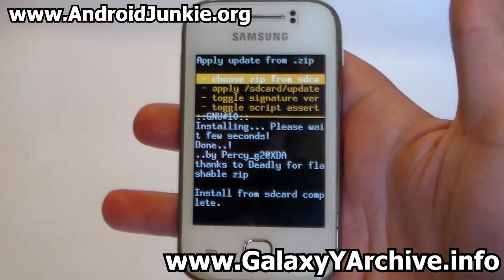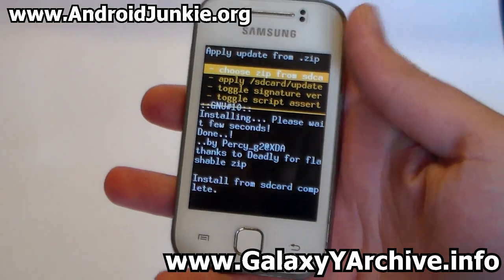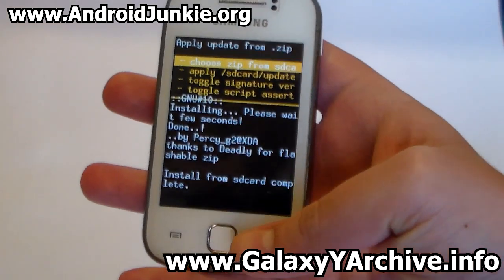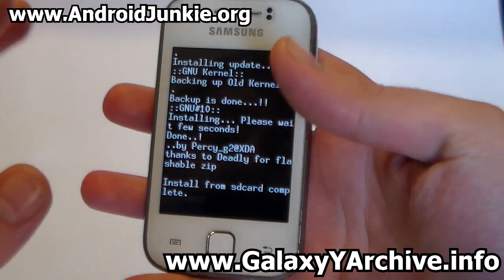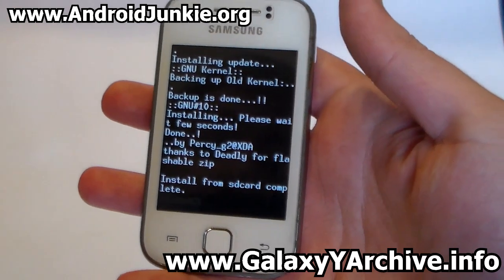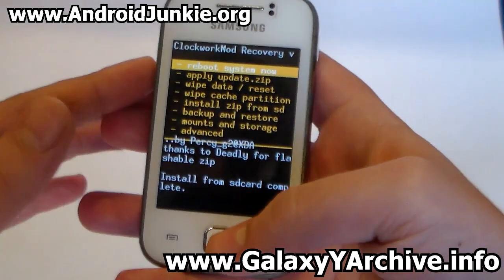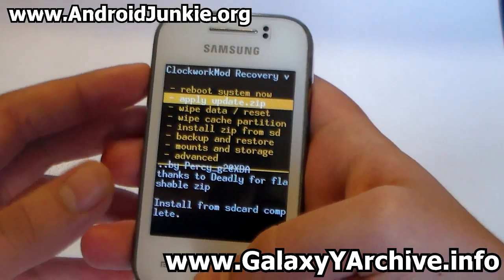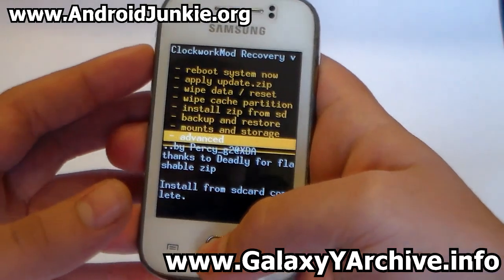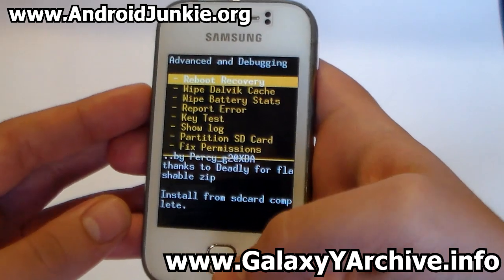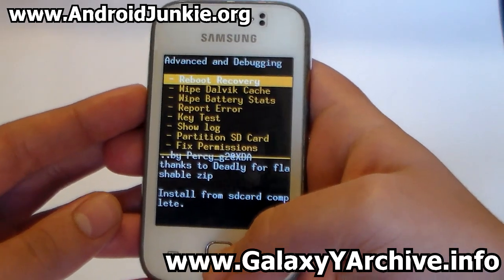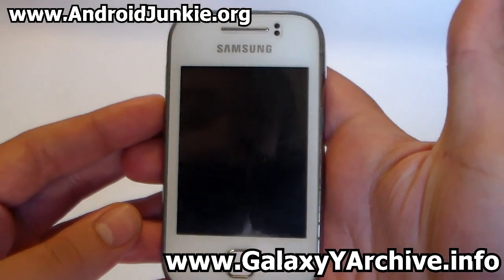This kernel will also replace your recovery, so you do not need to reboot the whole phone. You just need to go back, head into advanced, and select reboot recovery.